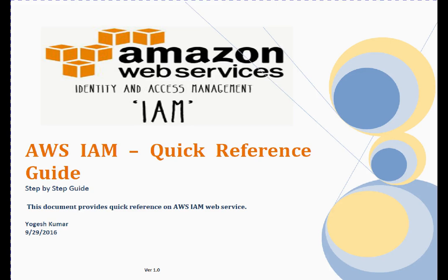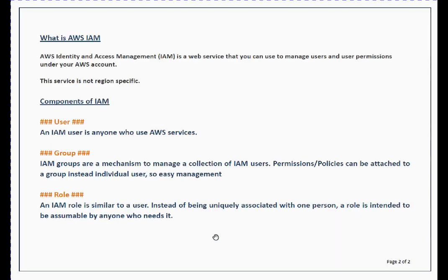Welcome to this session. We are going to discuss the AWS IAM service. IAM stands for Identity and Access Management. IAM is a web service used to manage users and user permissions under an AWS account. This service is not region-specific — if you create it in the Sydney region, it will automatically apply to all regions across AWS.